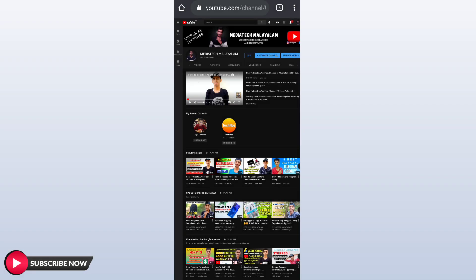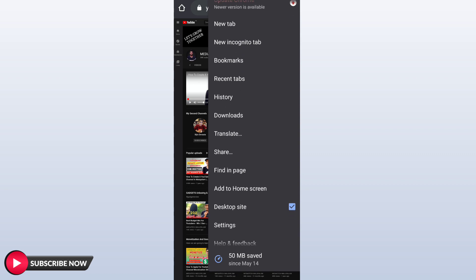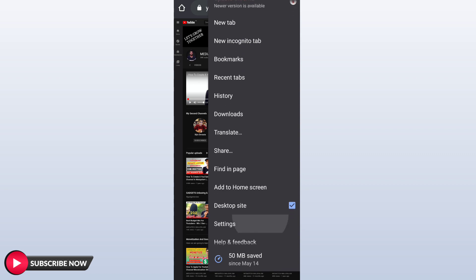Let's get started. First of all, let's open the Chrome browser on our phone. Let's open the YouTube site on the Chrome browser. Then we open the menu and click on the three-dot icon, then click on the desktop site.